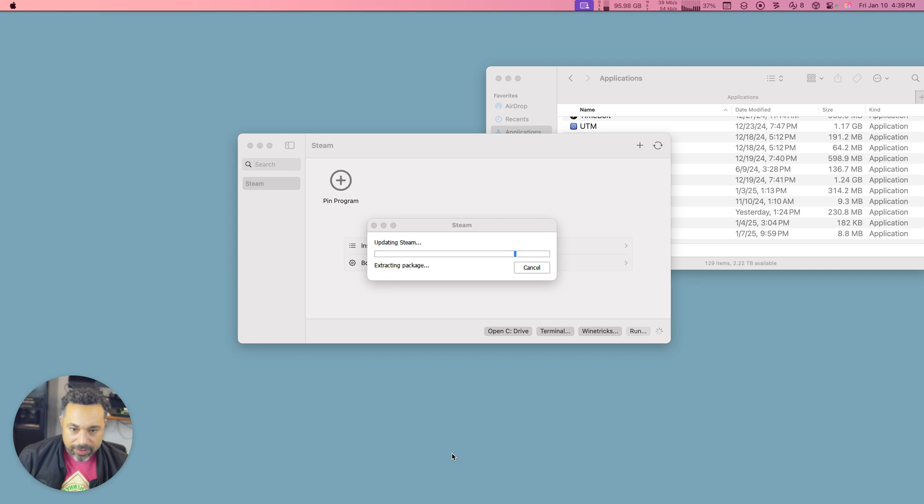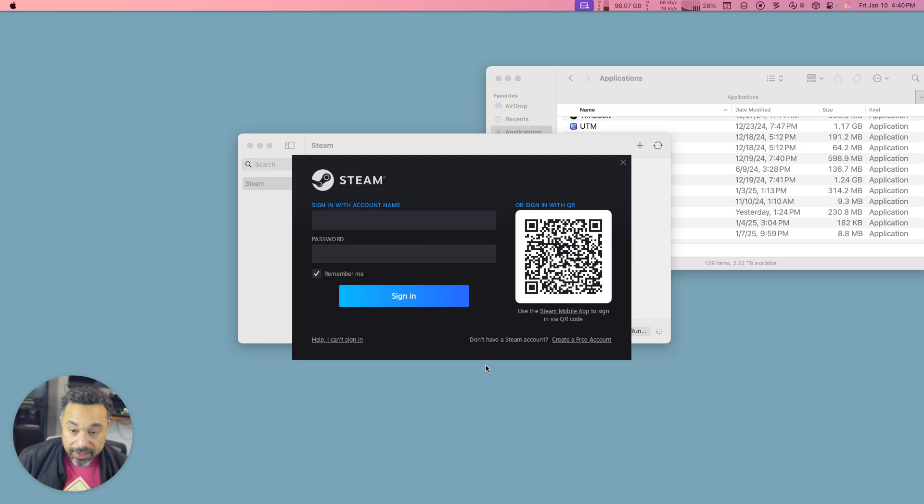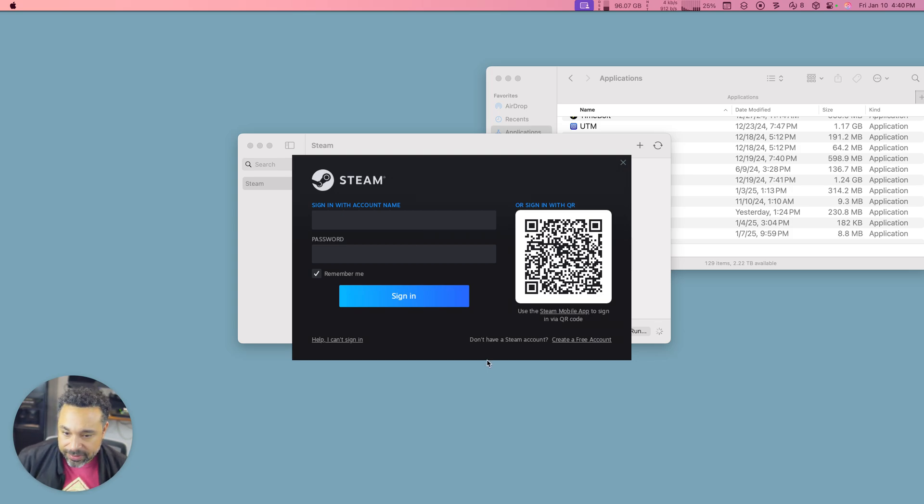Steam's now extracting the package. And once this is done, Steam is going to be installed and that is how you get Whiskey and Steam on your Mac.